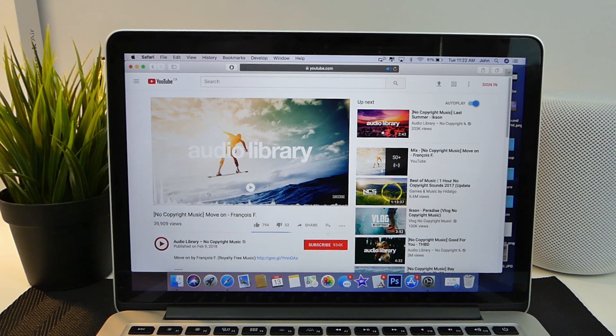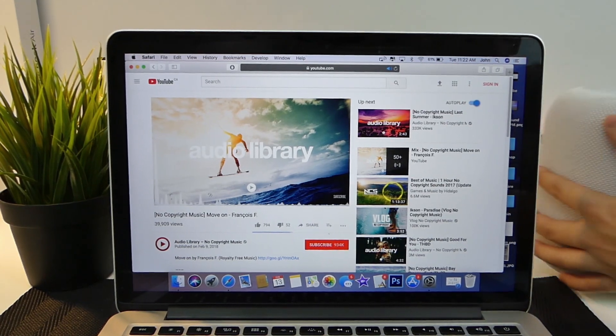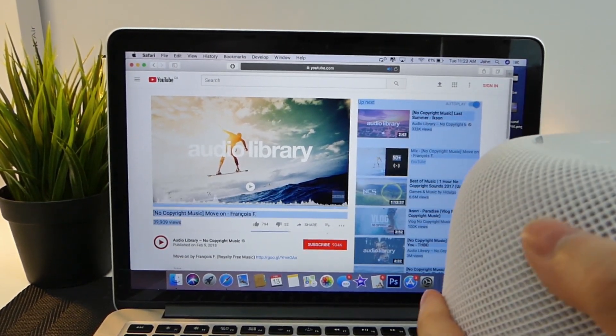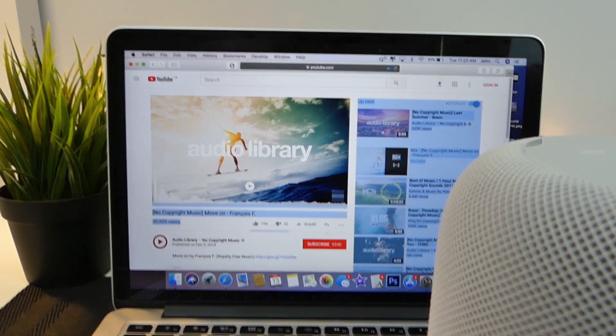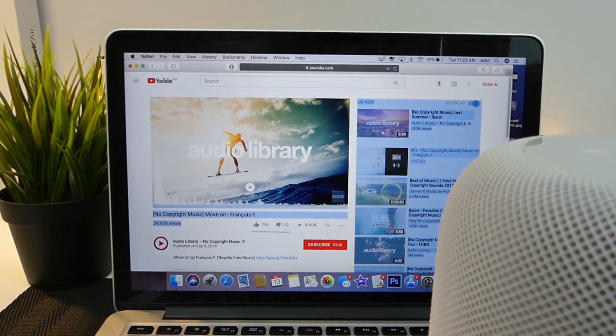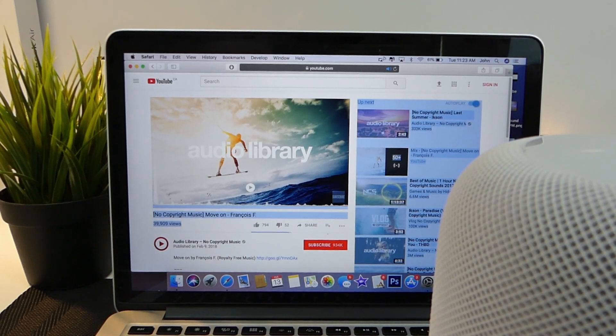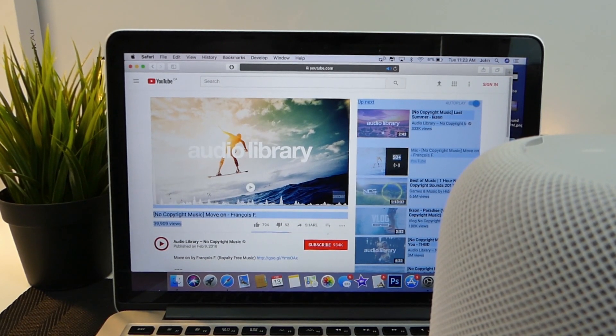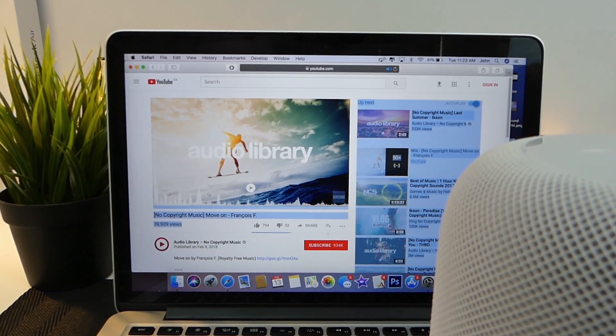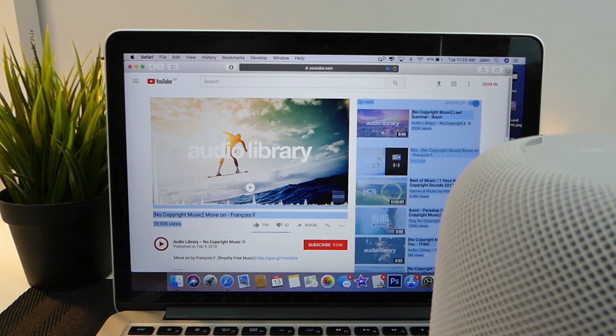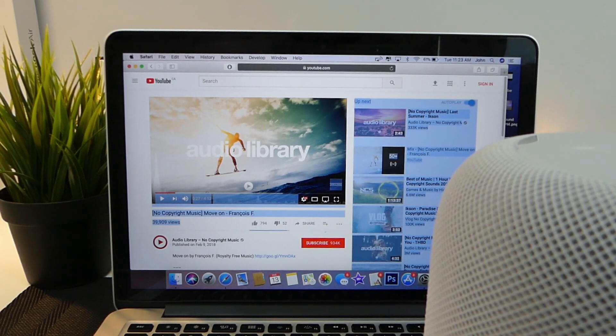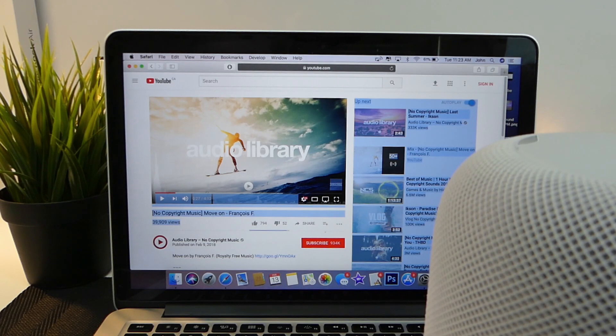There you guys go. You can definitely can hear that. And I will pull the HomePod into view here. And there you guys go. That's exactly how to connect your HomePod through AirPlay 2.